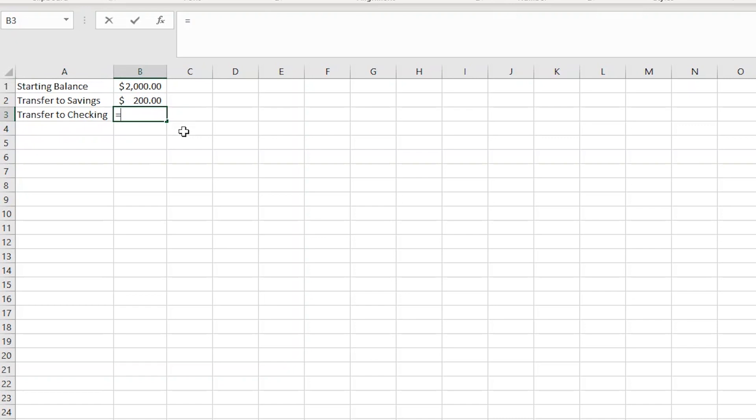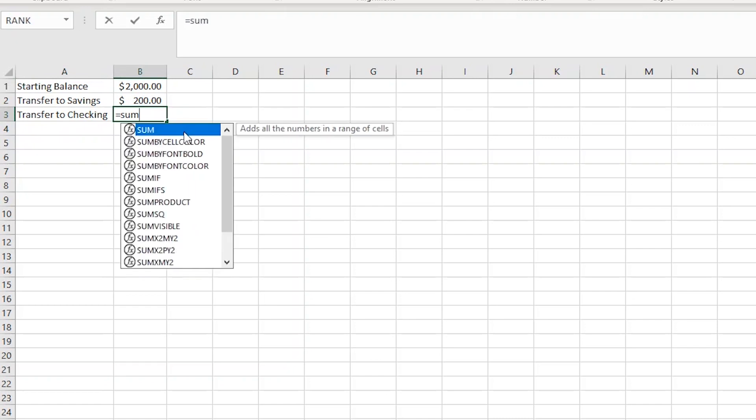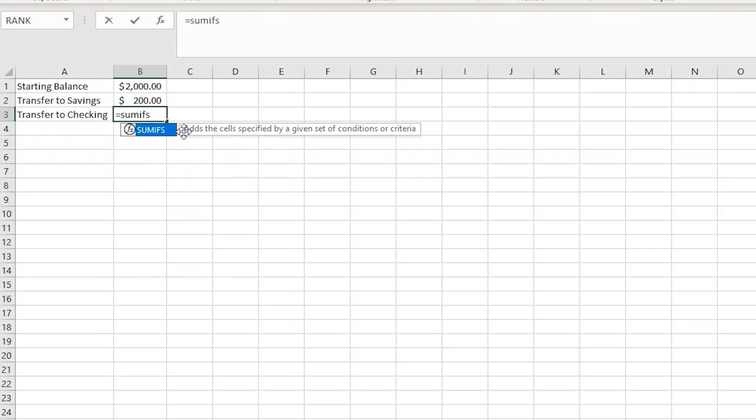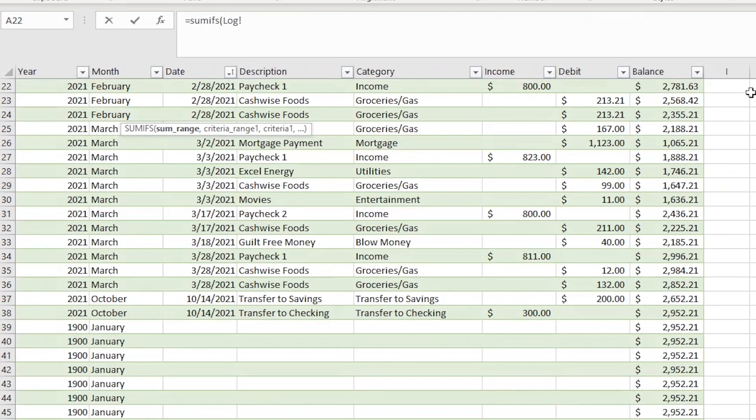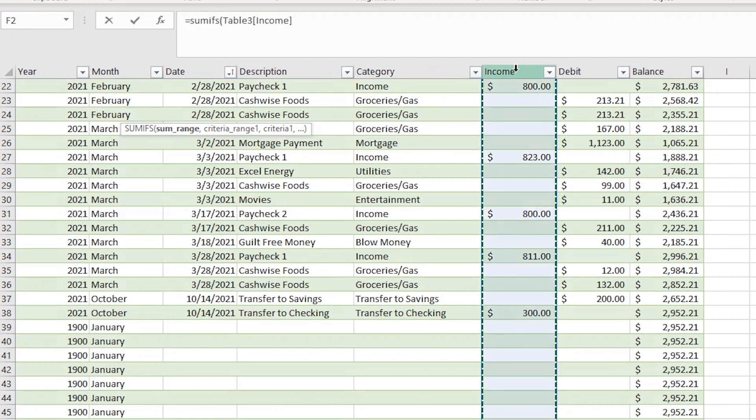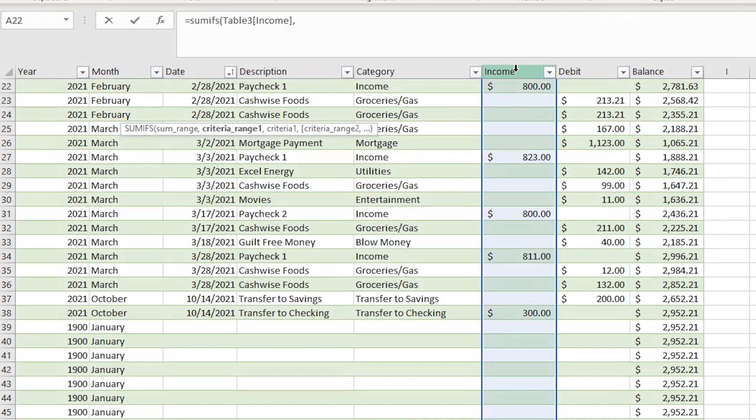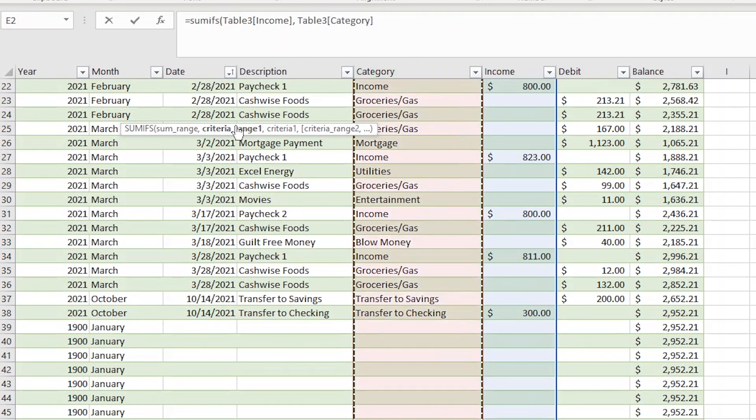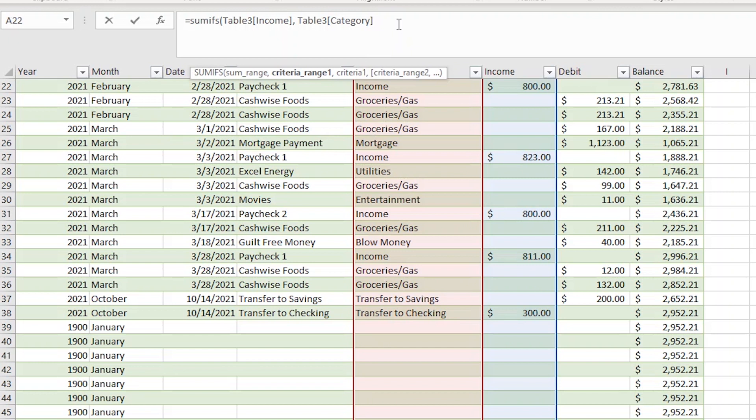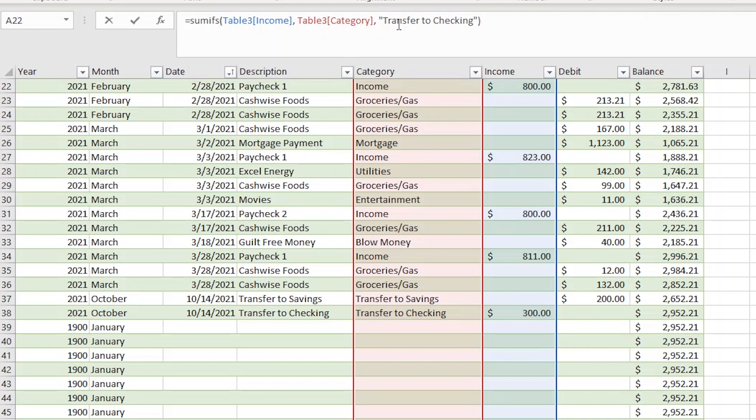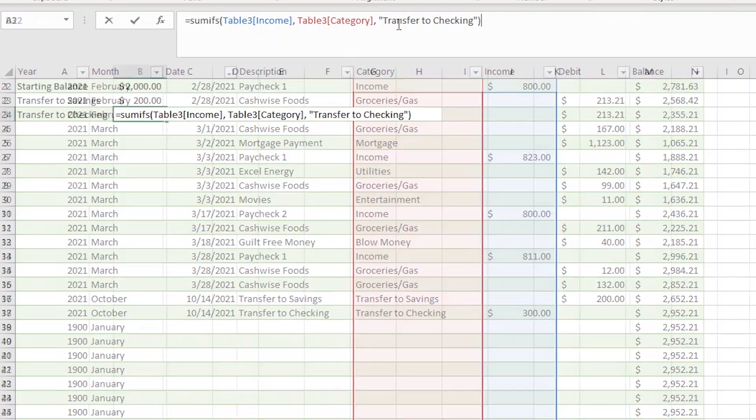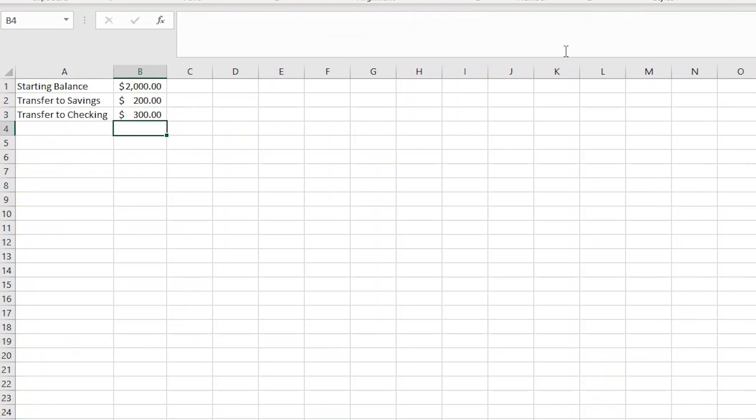I'll do that by typing in cell B3 equals SUMIFS with an opening parentheses. It's asking for the sum range, so I'll go to the log page and select the entire income column as opposed to the debit column and add a comma. Now I'll select the entire category column as the criteria range and add another comma. Now inside of quotes, I'll type transfer to checking. Now close off the formula with a closing parentheses and hit enter.